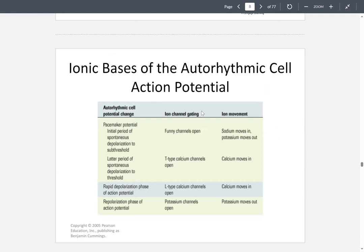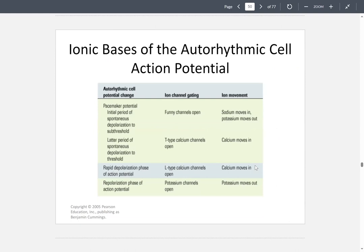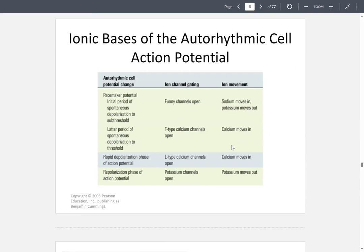During the rapid depolarization phase of the action potential, the L-type calcium channels open and calcium moves in. As you move down the table, you're moving from the start to the end of the action potential. Feel free to copy this table onto your study guides.